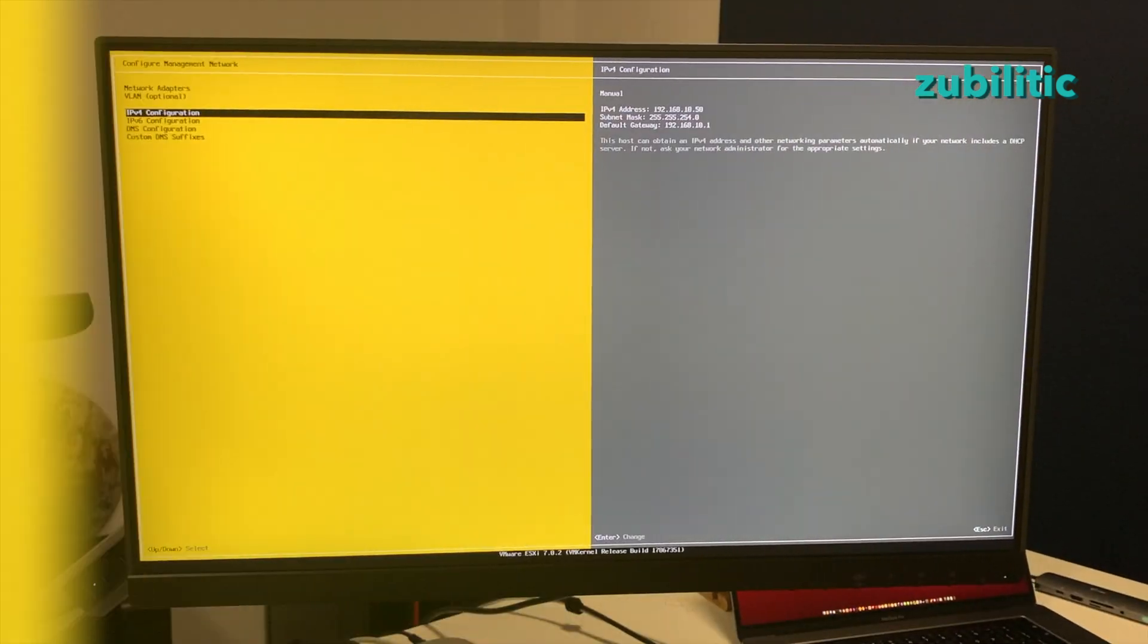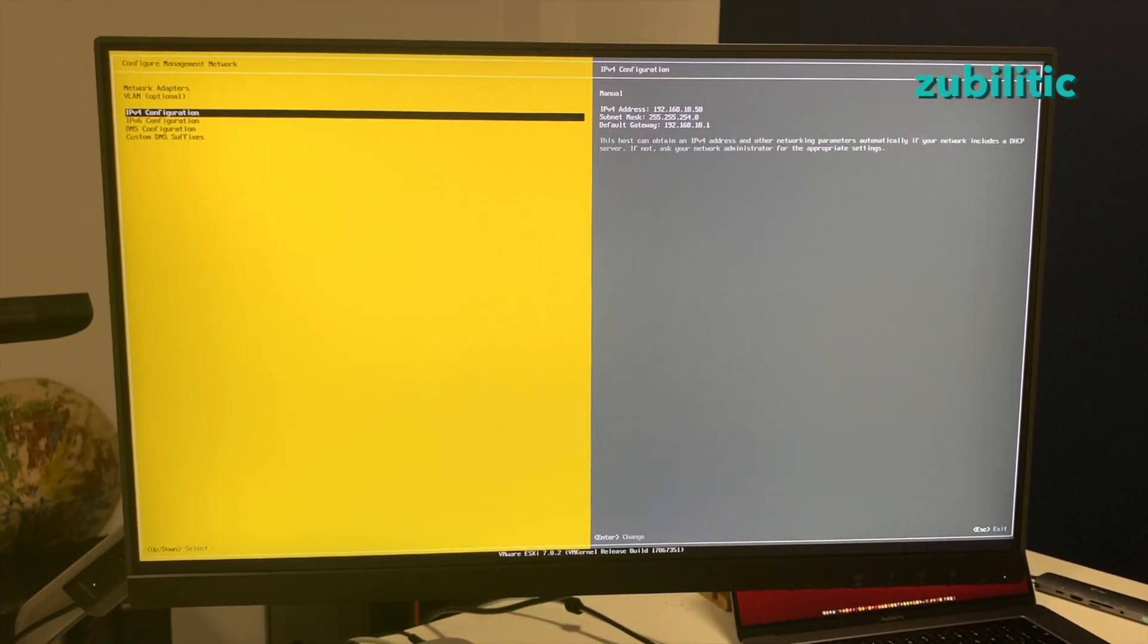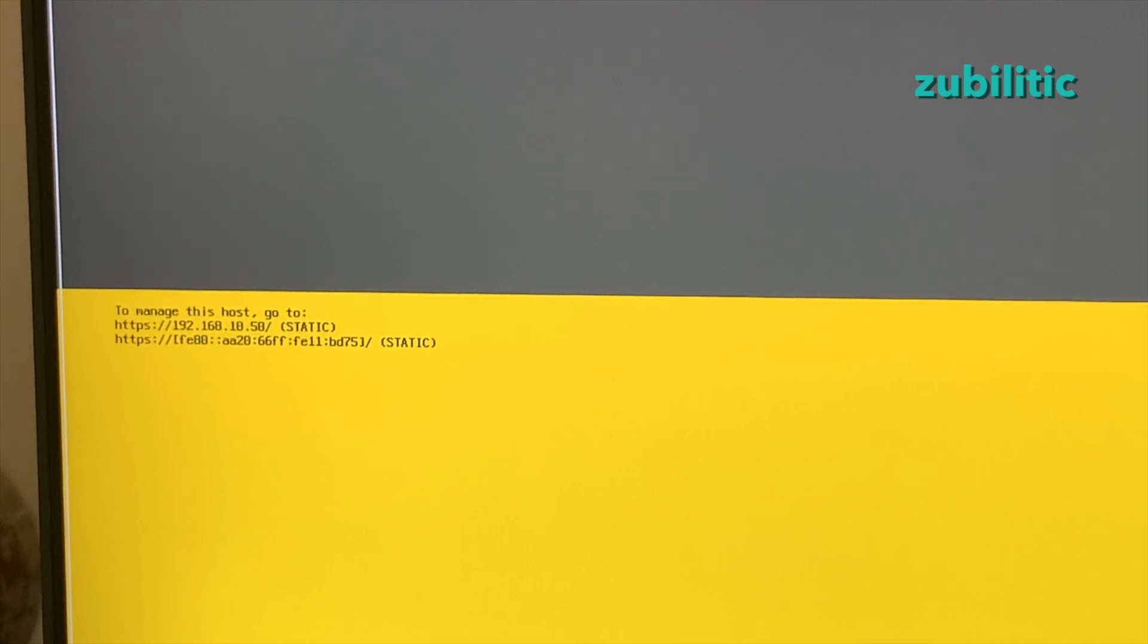So now I have a static IP address. You see now instead of DHCP, it's written static.